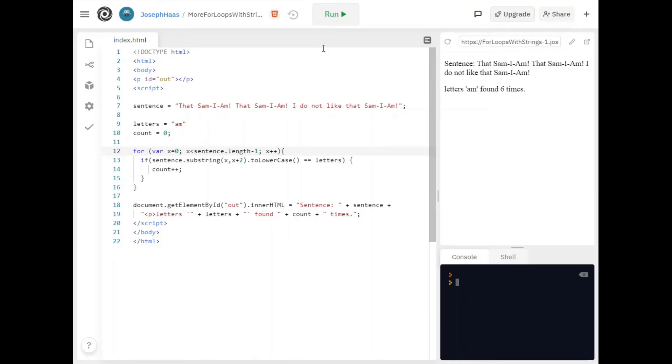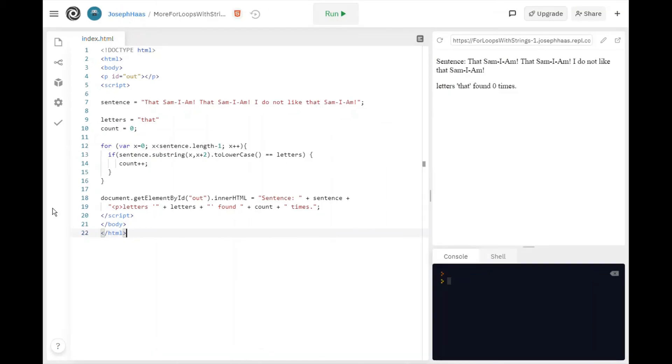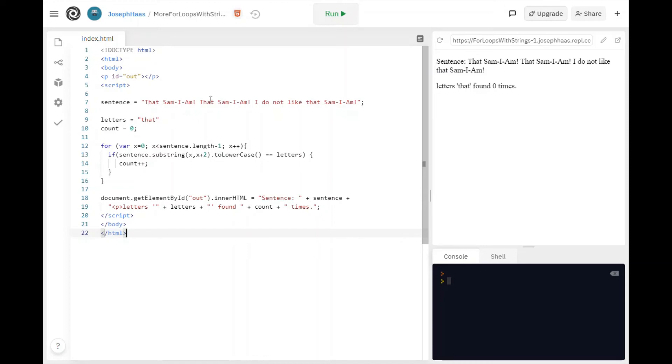All right we can do one more example so hang in there. All right I'm just going to change one thing in this last example. So now I'm going to look for a bunch of letters. I'm going to look for THAT, also known as that. So of course I should find that. One, two, I should find that two times I think.